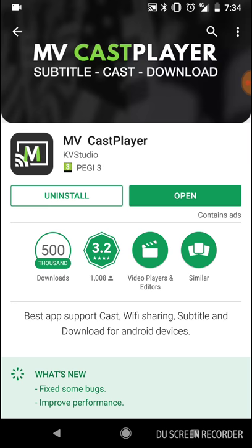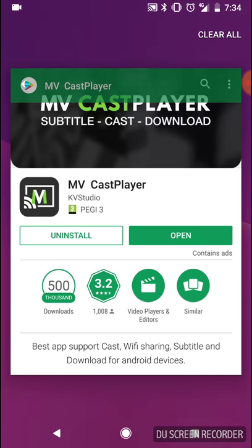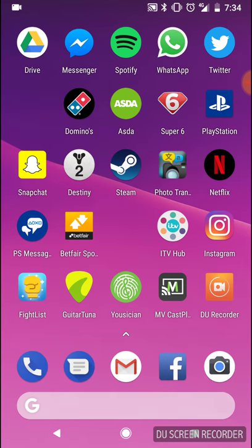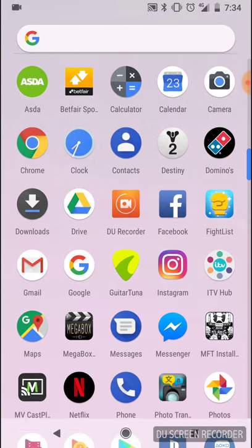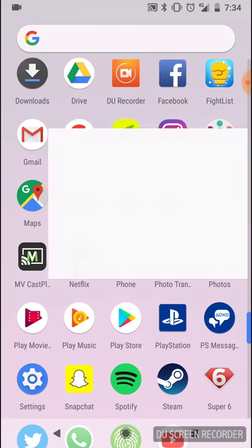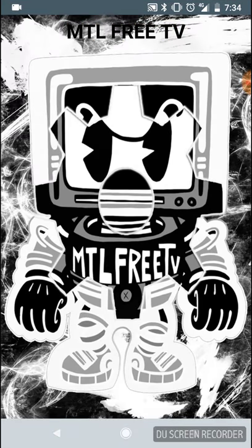Once you have installed it, do not open it. You don't need to open this app at all — it's just for background purposes, kind of like having Adobe Flash Player and stuff like that. You don't need to open it.